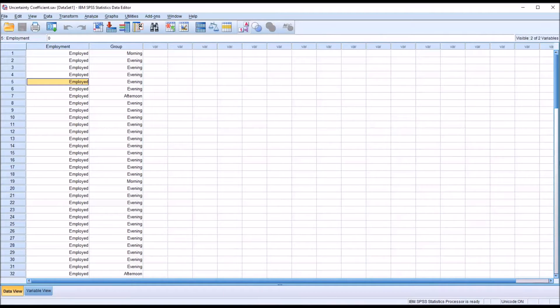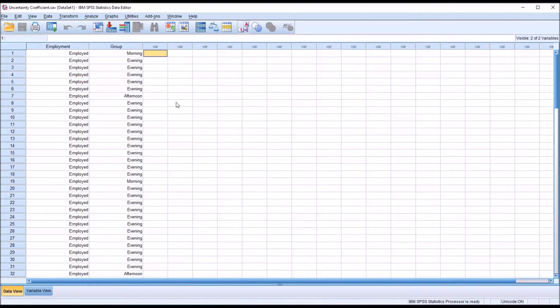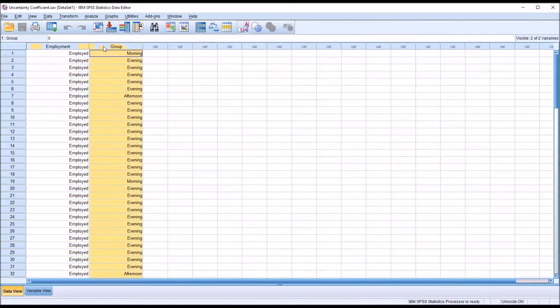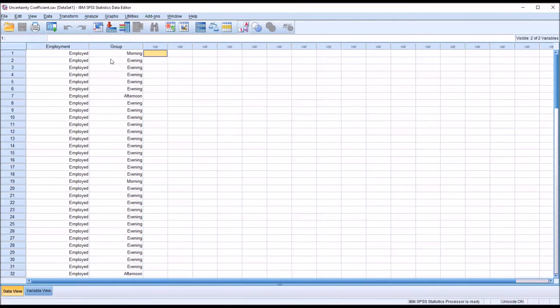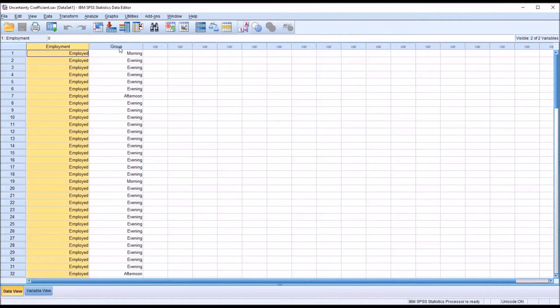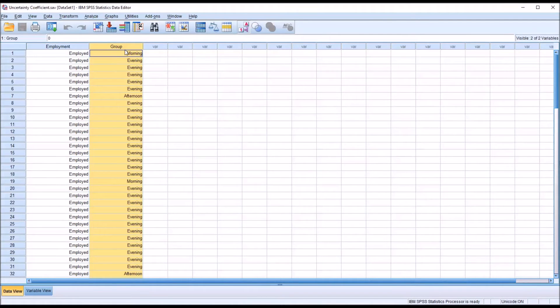The uncertainty coefficient can be used when you are hypothesizing that one variable is an independent variable and the other is a dependent variable. In this case we would hypothesize that employment is the independent variable because we believe that it has an impact on what group they select. So group is our dependent variable.